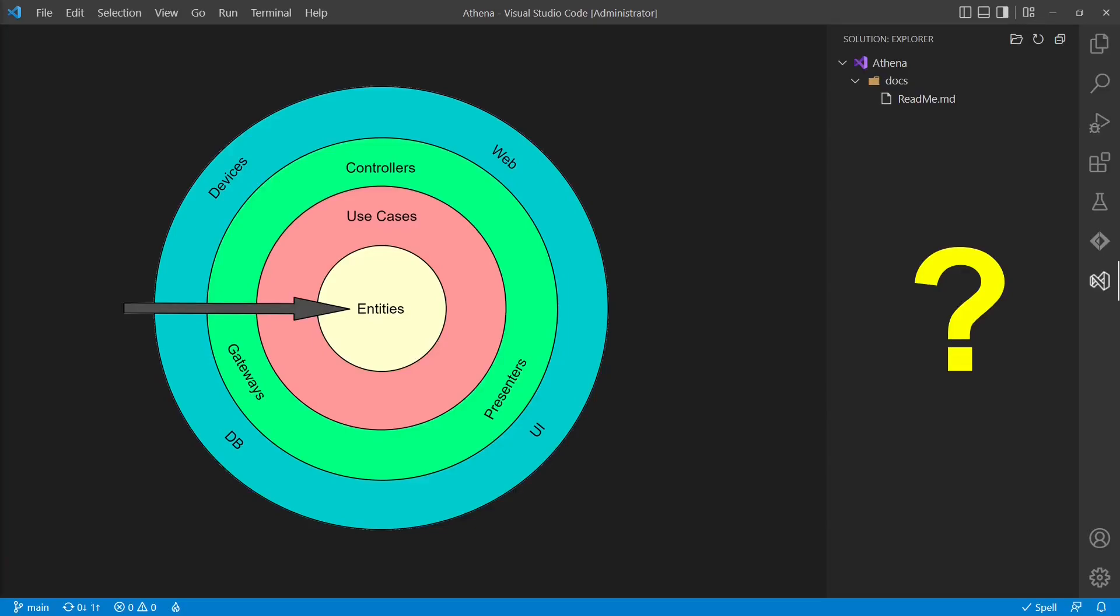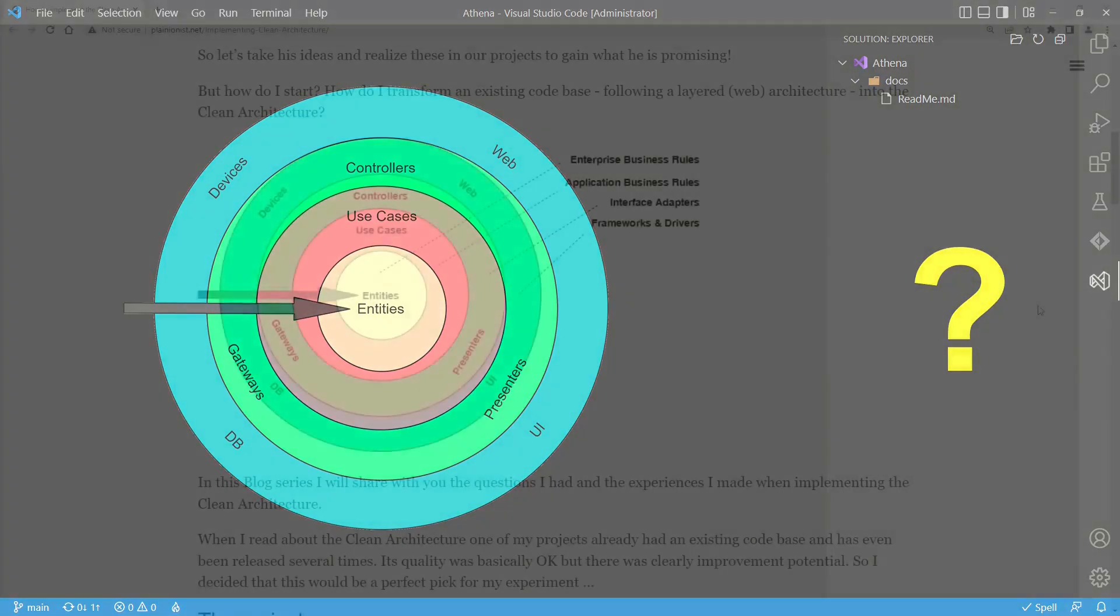If you want to structure your project according to clean architecture but don't know where to start or how to scale your project structure as the codebase grows, then keep watching. In this video we will develop a template you can use for every project of any size.